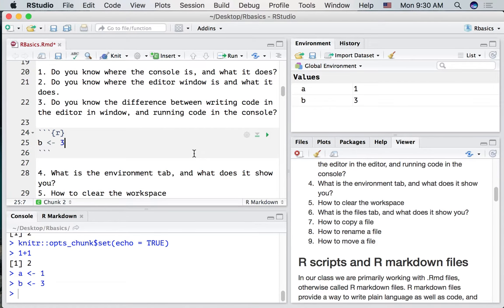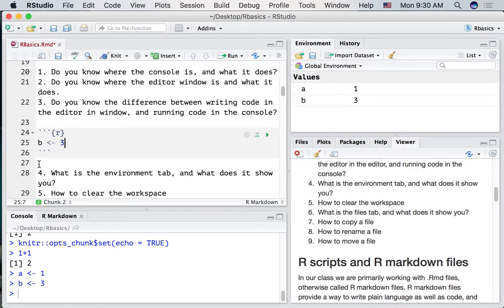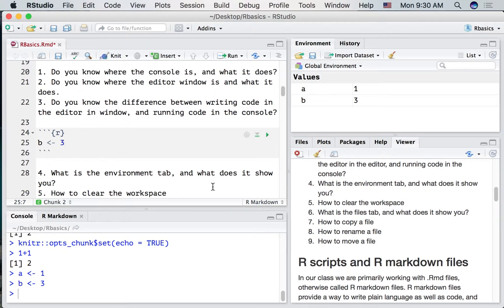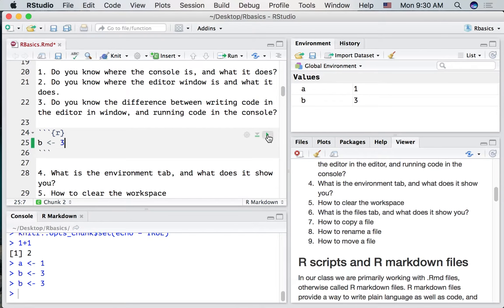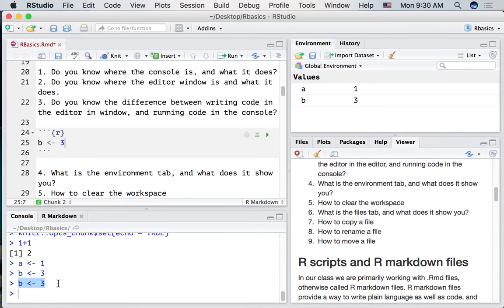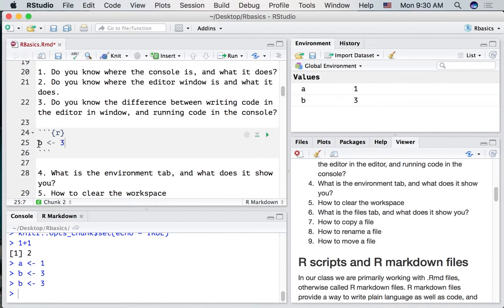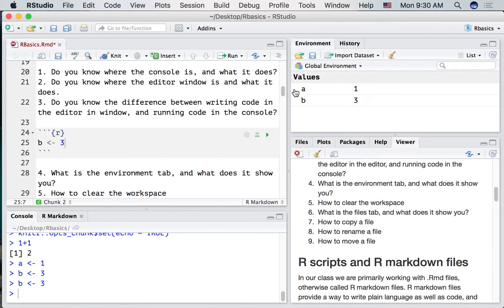Notice when I do this I don't see any output. Nothing shows up underneath this gray code block. Oh actually this line of code. When I ran it. It shows it to me in the console. So it's showing that I ran this line of code. And it worked. We put a 3 into the variable B. And we could see that in the environment window.